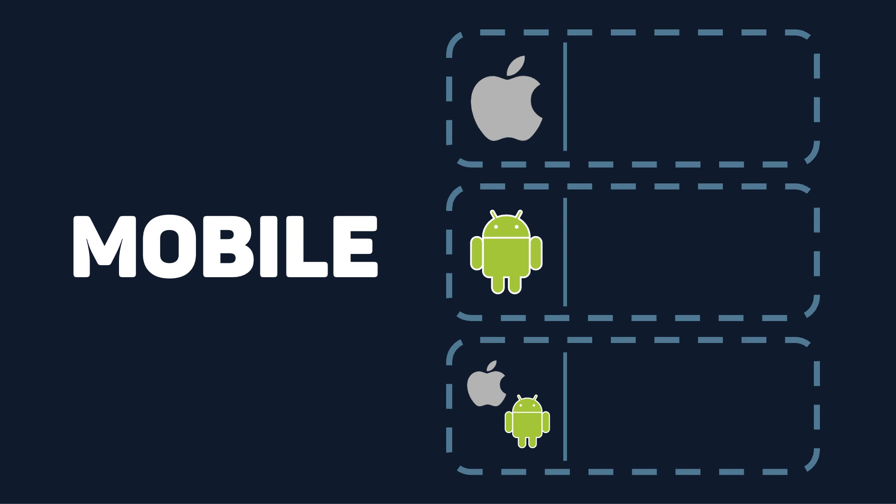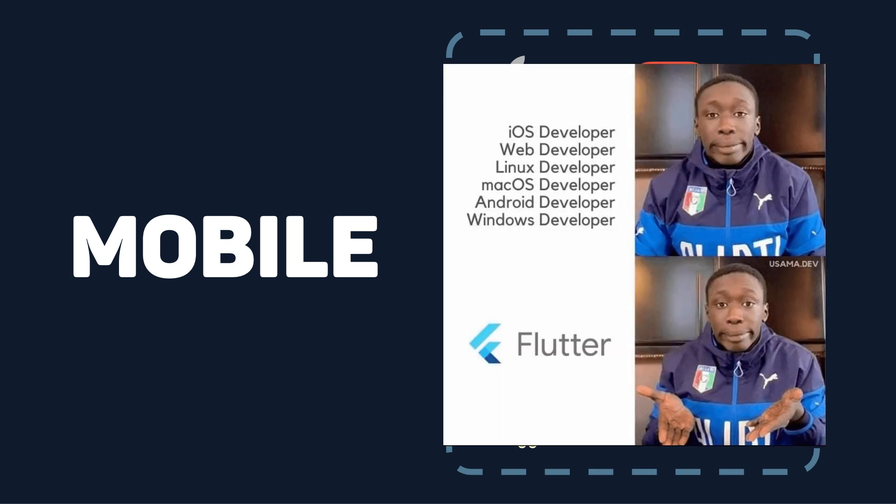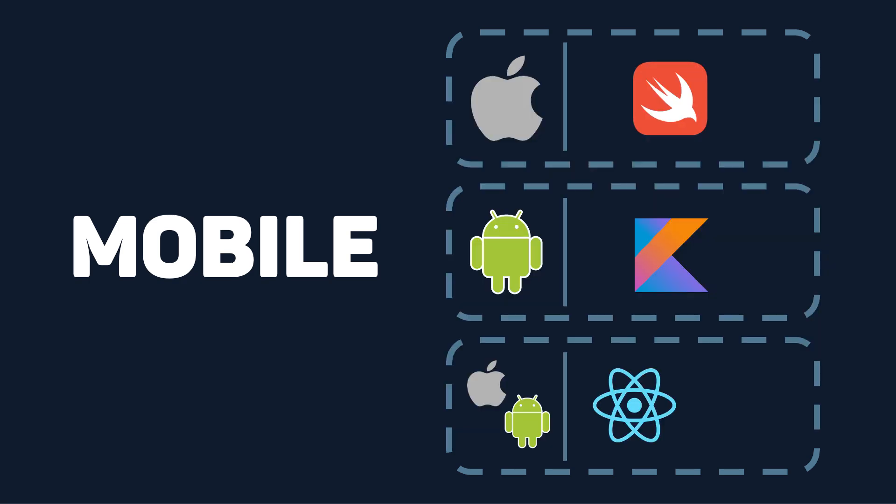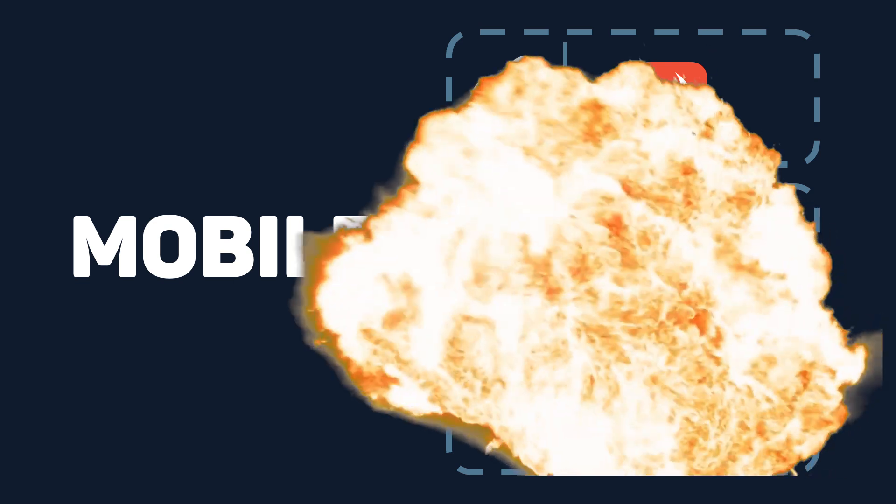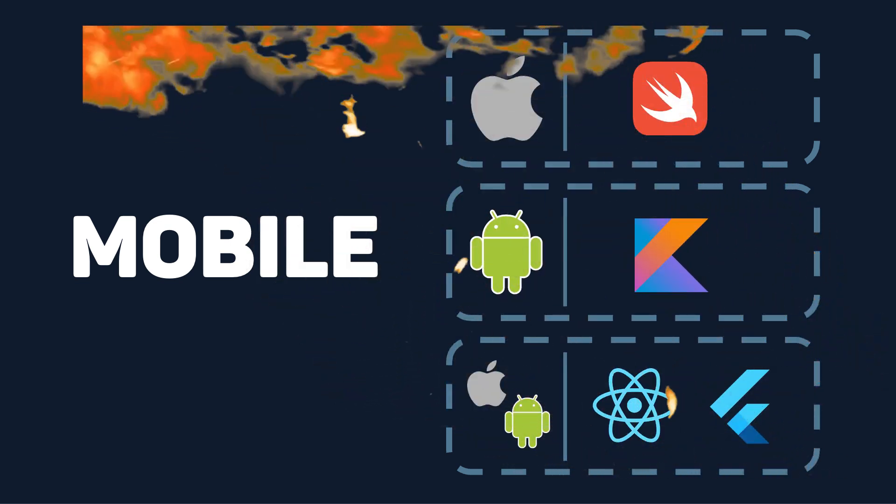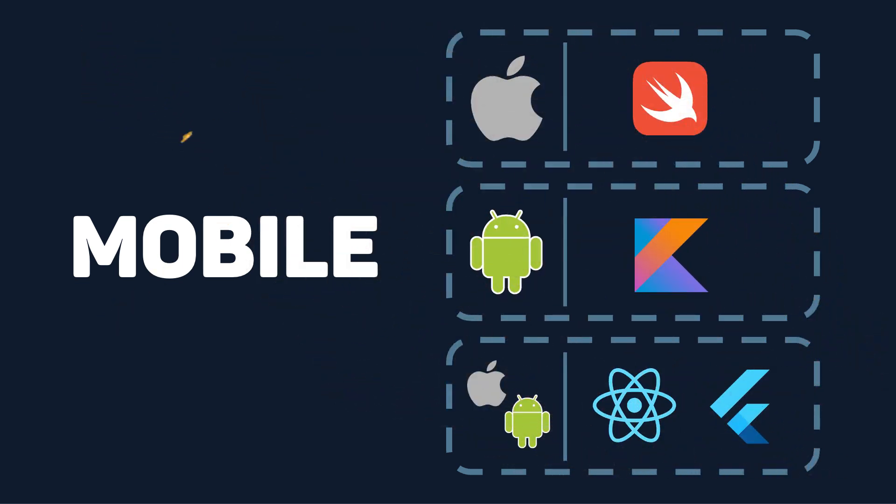If you want to develop native for iOS, use Swift. If you want to develop native for Android, use Kotlin. Developing cross-platform means you can use one code base for both devices. Use React Native if you like JavaScript and Flutter if you want to try something else. Boom! There's your mobile app tech stack.